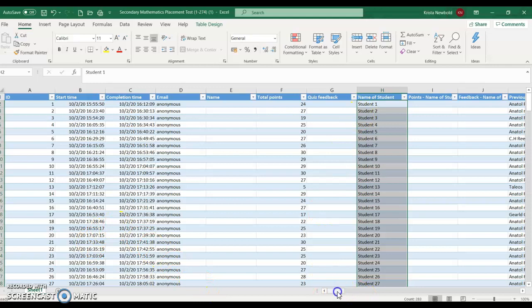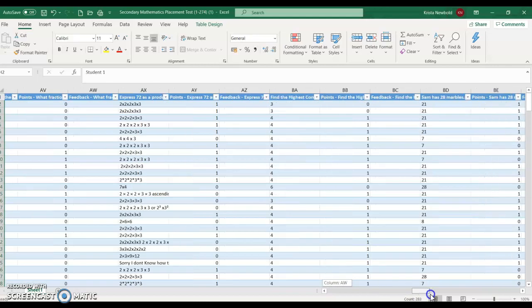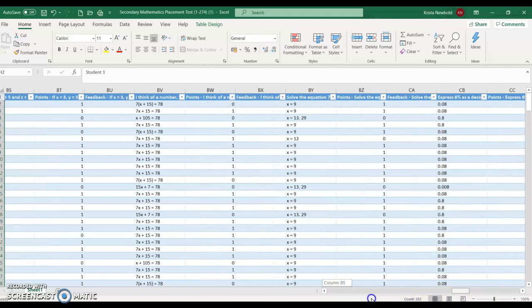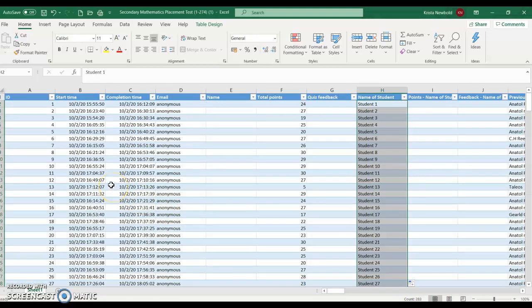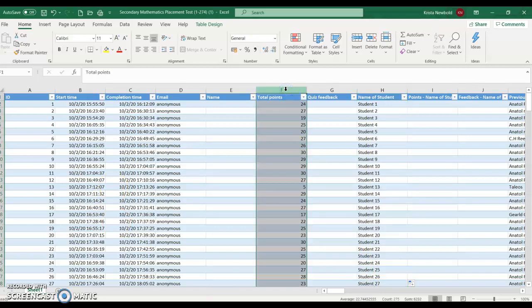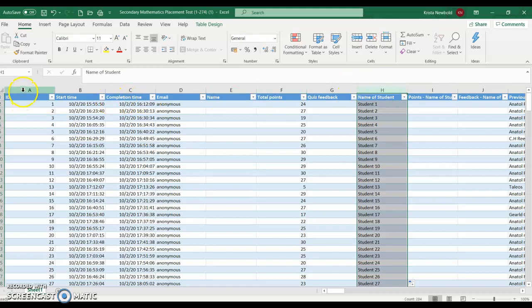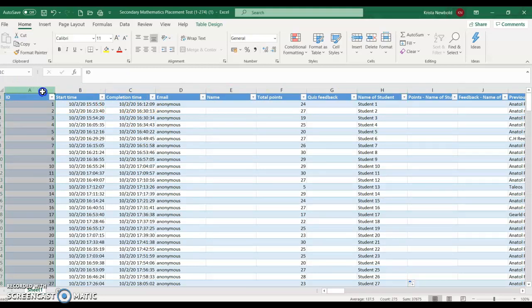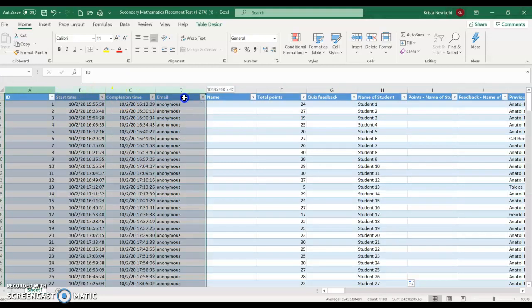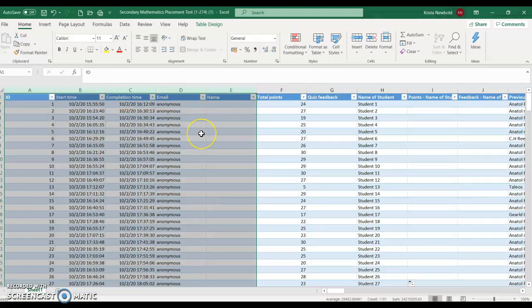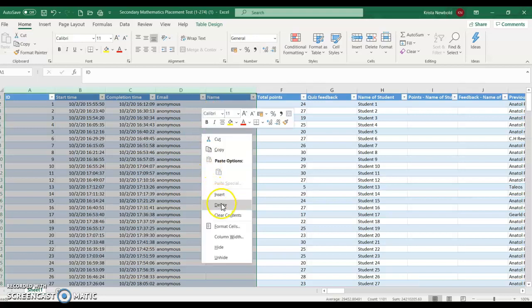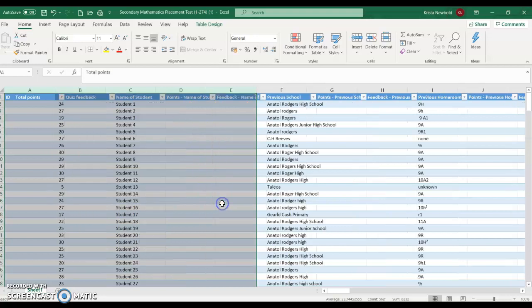Now what I want you to notice is that there's going to be a lot of information that you don't need. So the first thing I'm going to do is show you how to remove all of the extra information. The only thing I need is this column that says total points and the column that says name of student. So first thing I'll do, I'm going to select column A. And then I'll hold on it and drag my mouse over until I get to E. These columns I do not need. So once I've selected them, I'm going to right click on my mouse and select delete. That removes all of the information that I don't need.